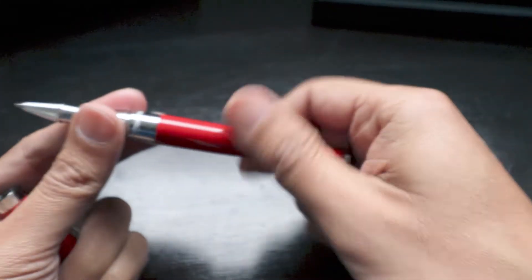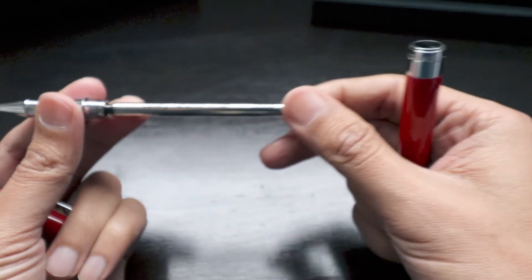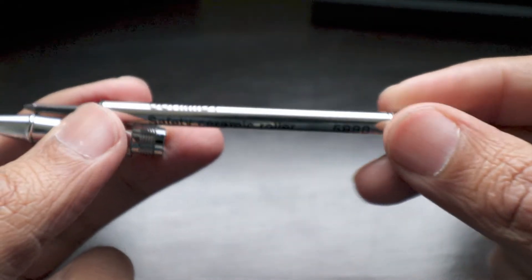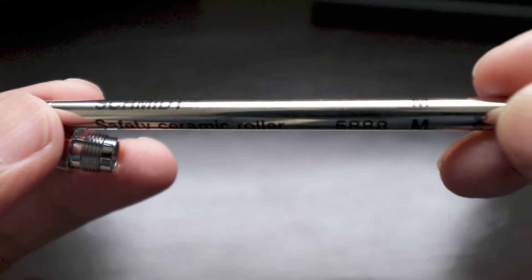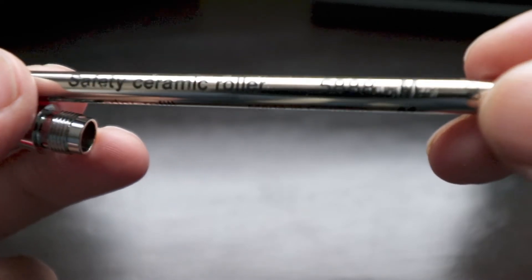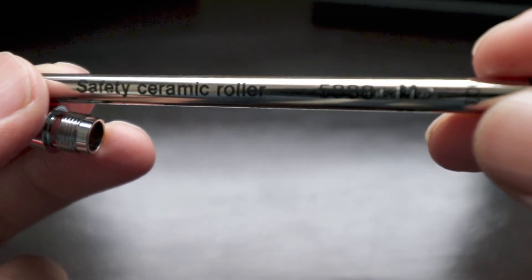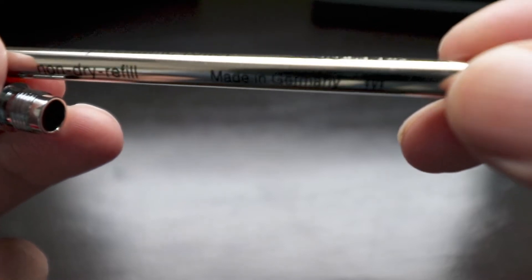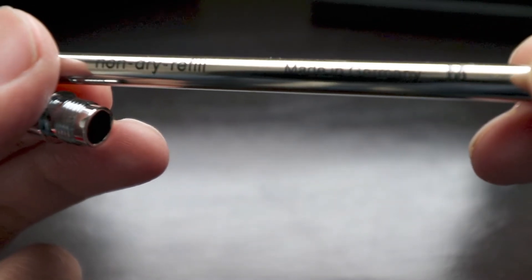So if you open the pen, you will find that it has a refill from Schmidt. It's a rollerball ceramic safety ceramic roller. It's non-dry refill made in Germany.